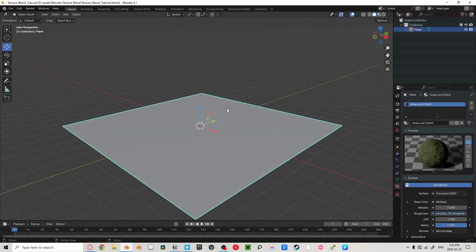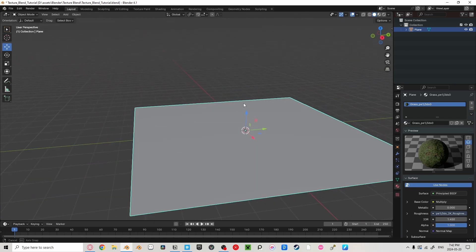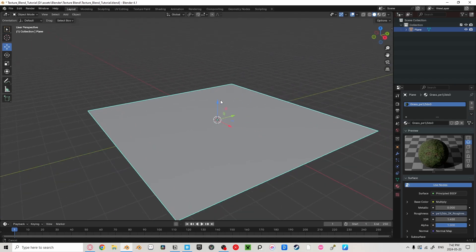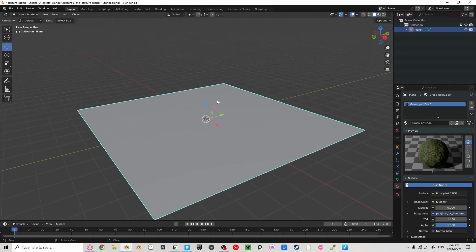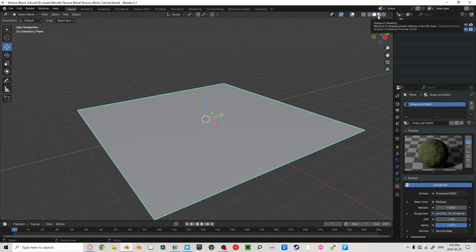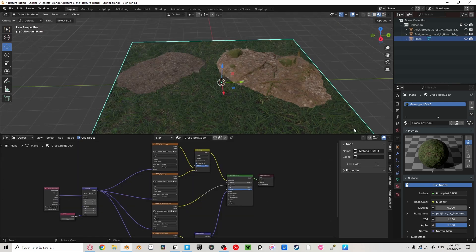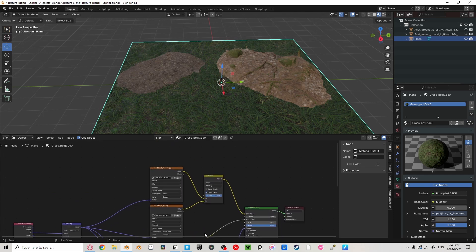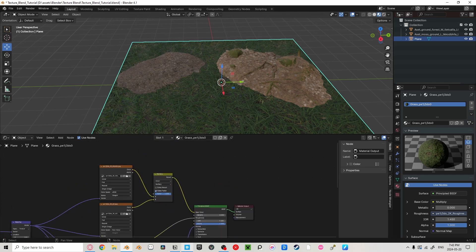Right now, we can't see anything because we're in solid view. So go to the top right corner of your screen and select Viewport Shading. This is what Quixel Bridge gives us after exporting our textures into Blender. So let's break this down real quick.